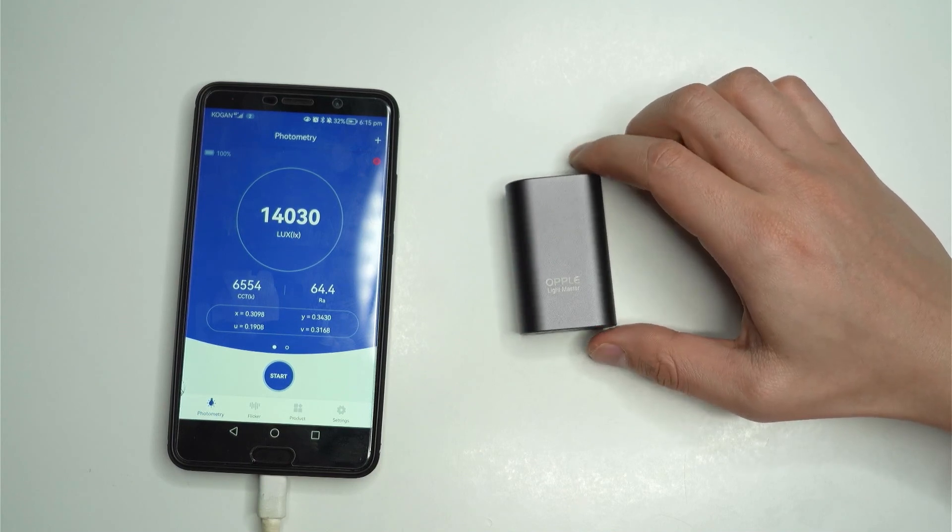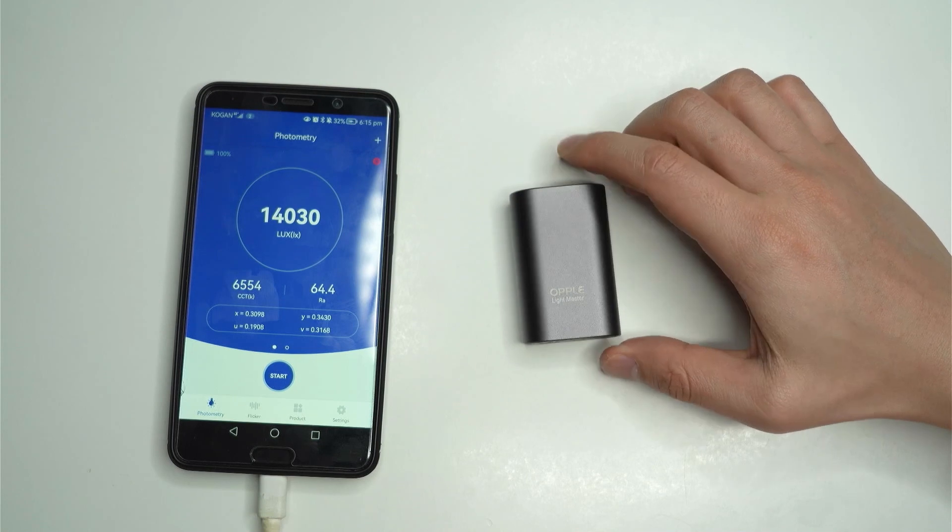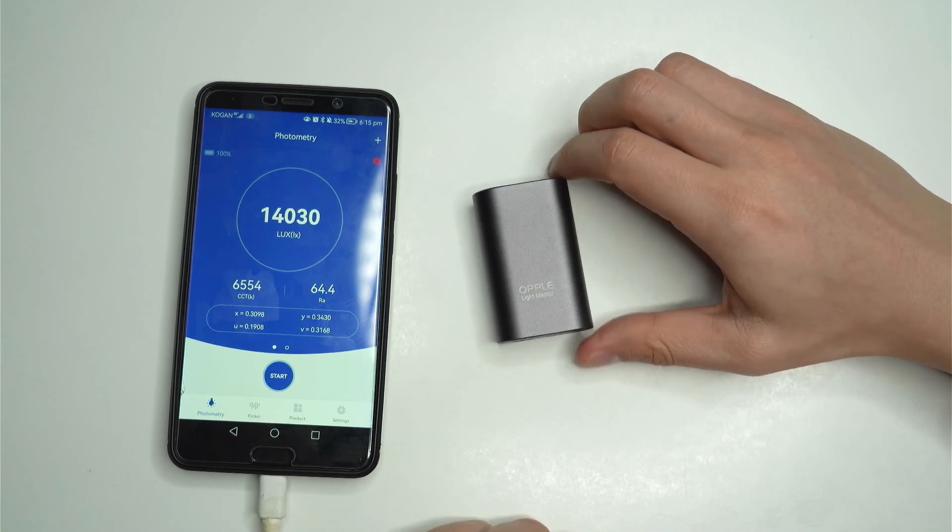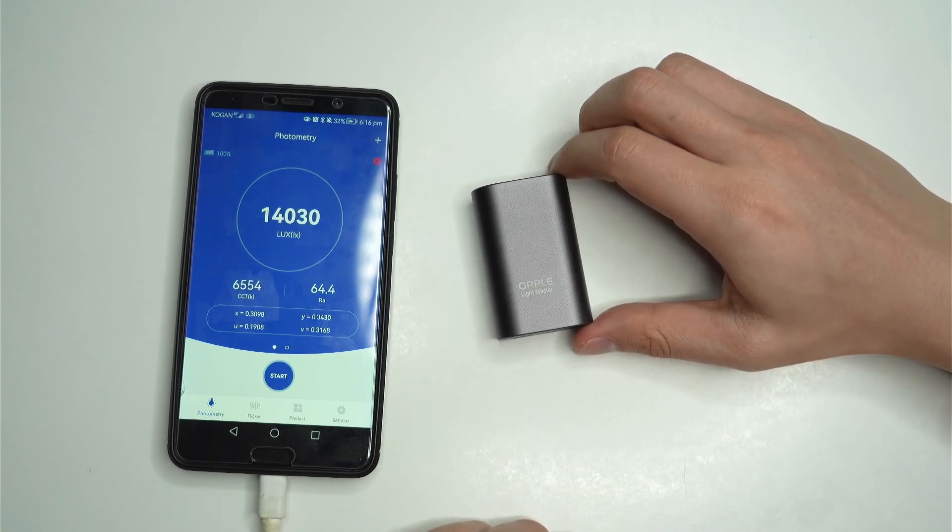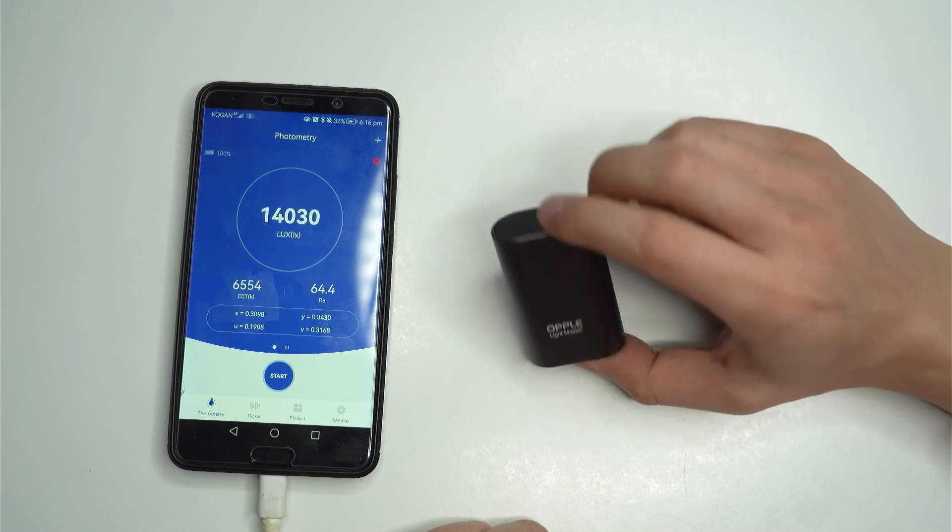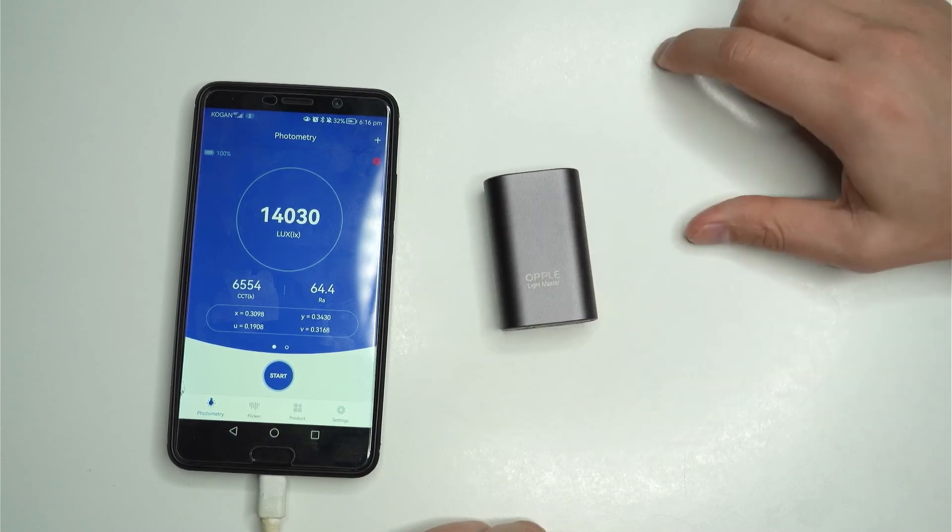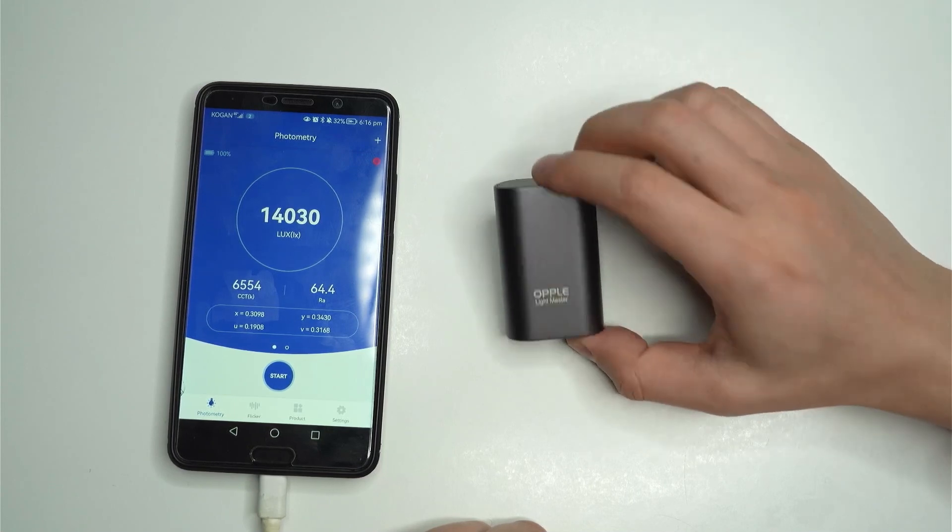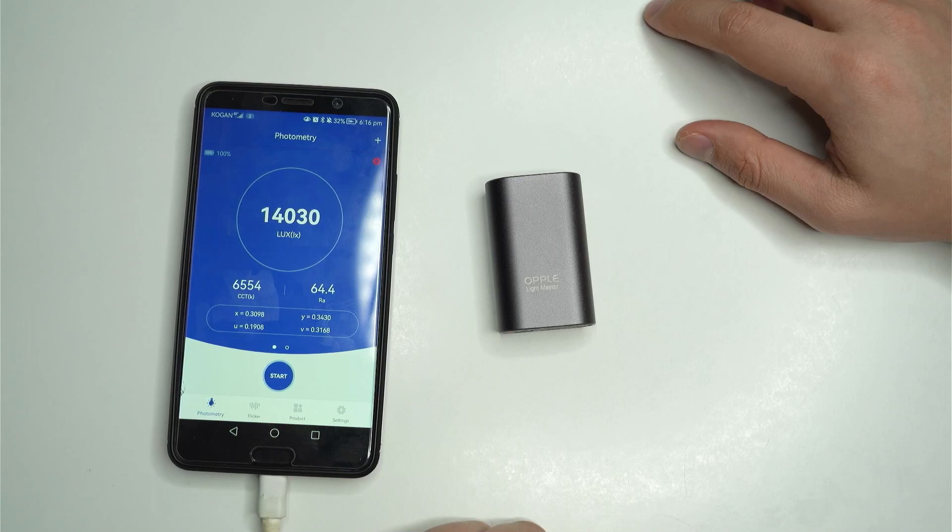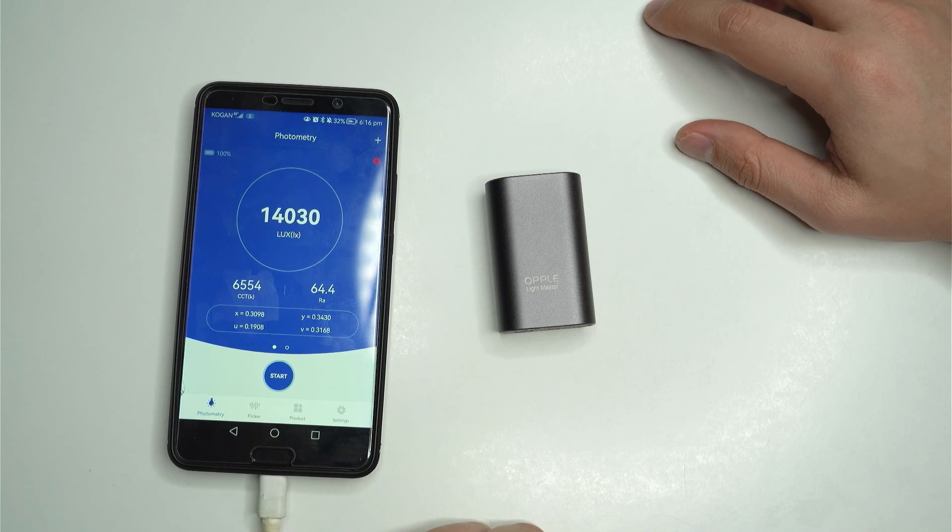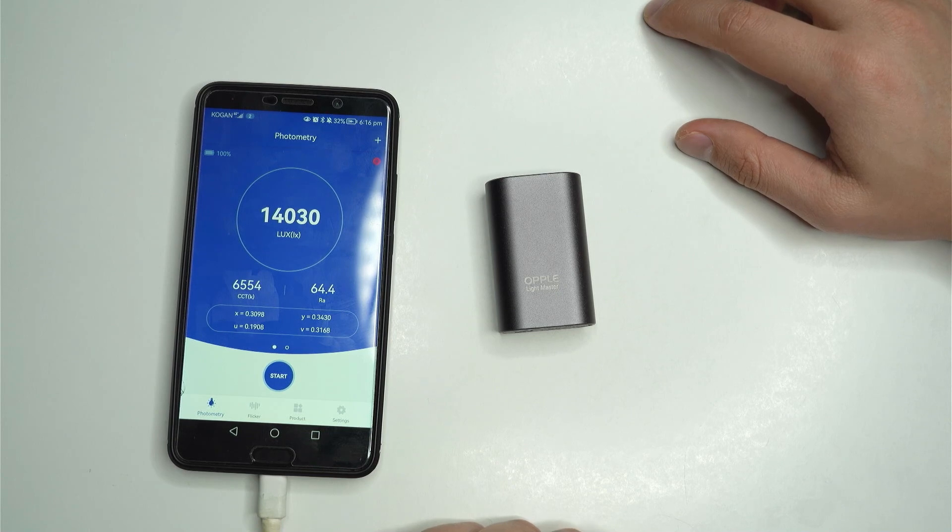If you're interested in getting one of these I've popped the link in the description. I've been told that these go out of stock pretty often so they're quite high in demand so if you do see one available and you're interested probably grab one. Again they're not too pricey, they're fairly affordable for a light meter and considering everything that they can do I'd certainly recommend it. If you have any questions or comments let me know below and if you want to see more make sure you like and subscribe.